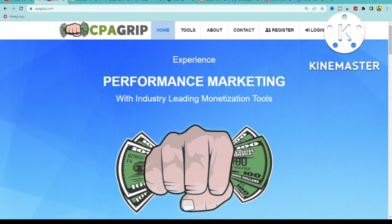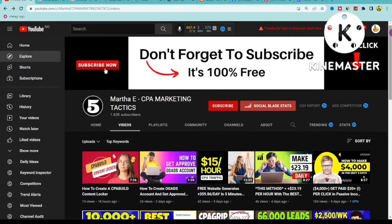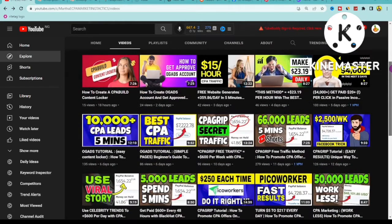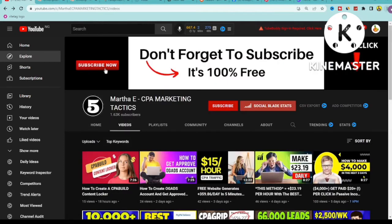At the end I'm also going to share some bonus tips that will allow you to get even more views, even more leads, and make a lot of money online. Make sure you subscribe to this channel and turn on your post notifications because I talk about everything regarding CPA marketing that can allow you to start making money online and live the life of your dreams.